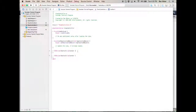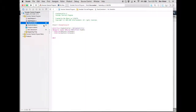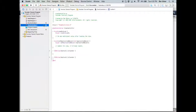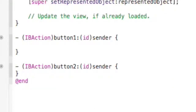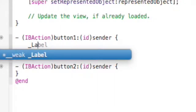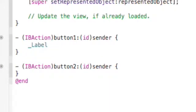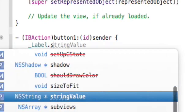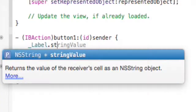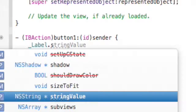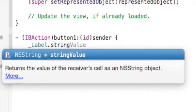We're gonna use these, and when you press button 1 we're gonna make — where's that text line? — we're gonna make it so when you press this button, underscore label dot string value...